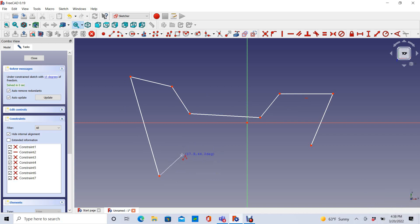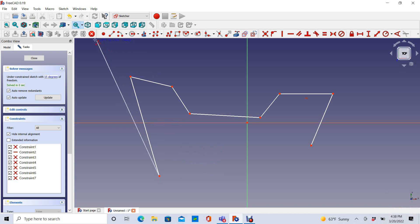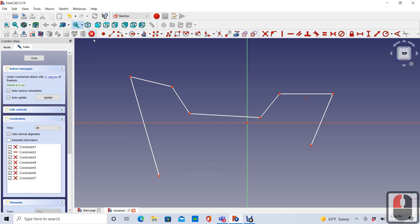Another way to end this sketch is to just go up to the Stop Active Operation button and press that. And that both kills the line and cancels my Polyline tool.